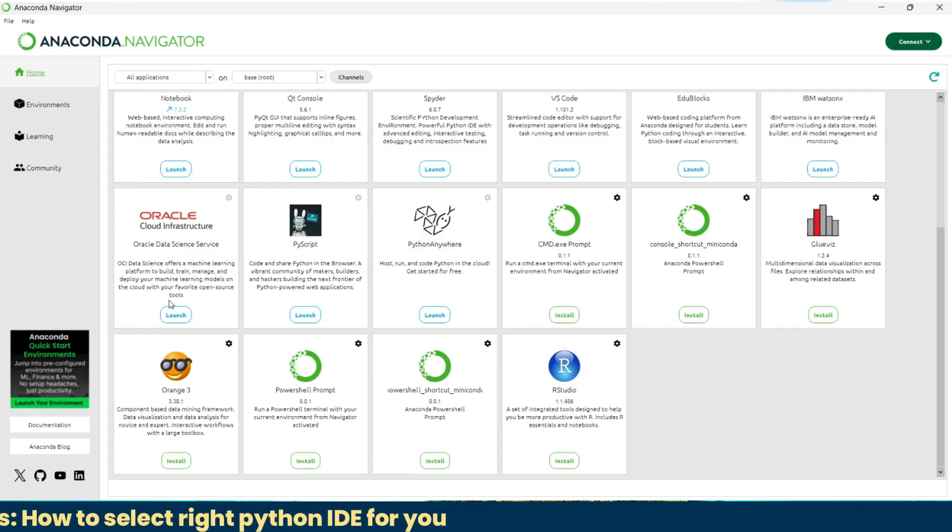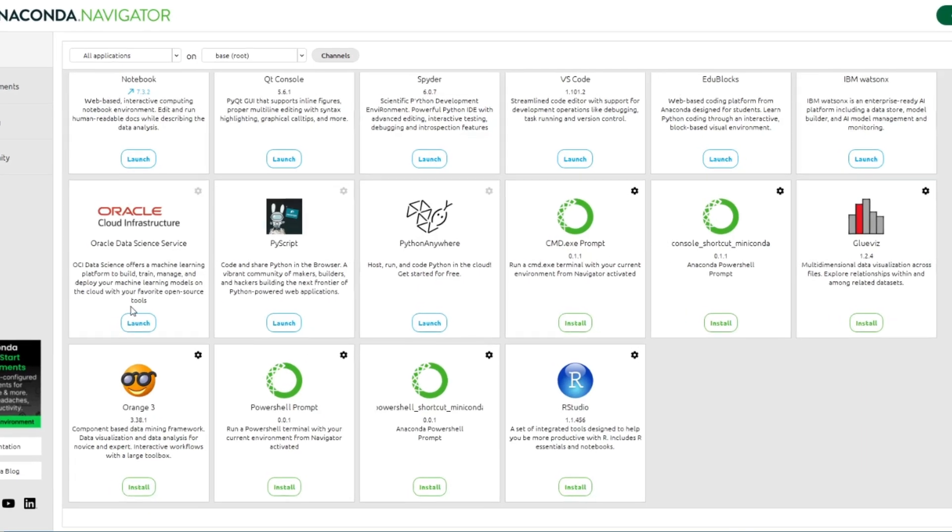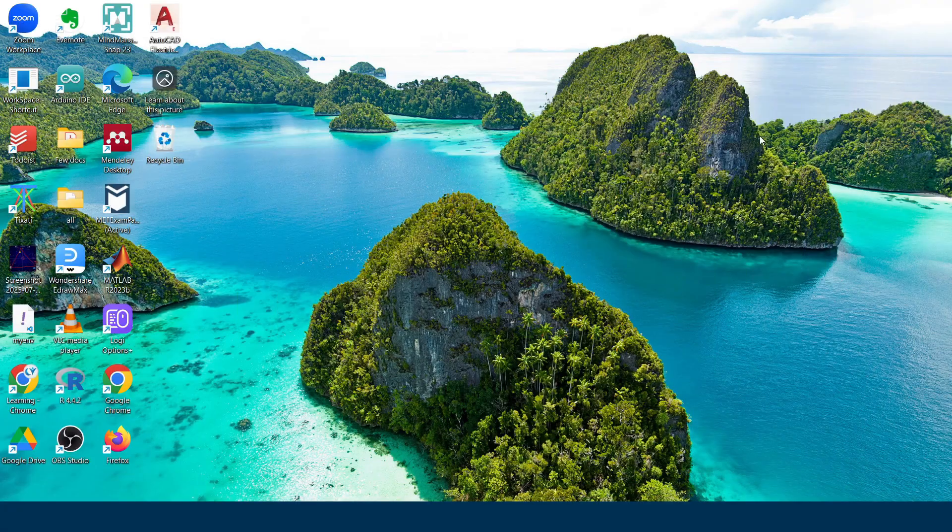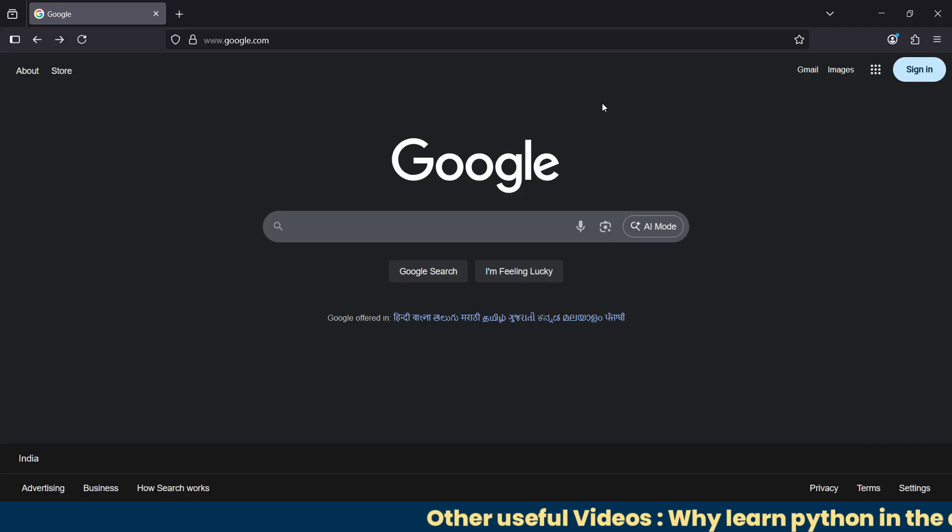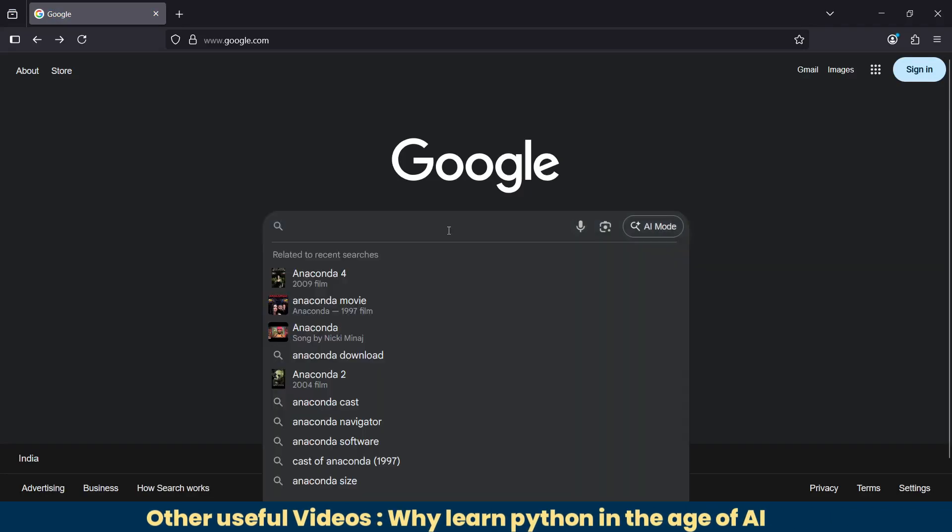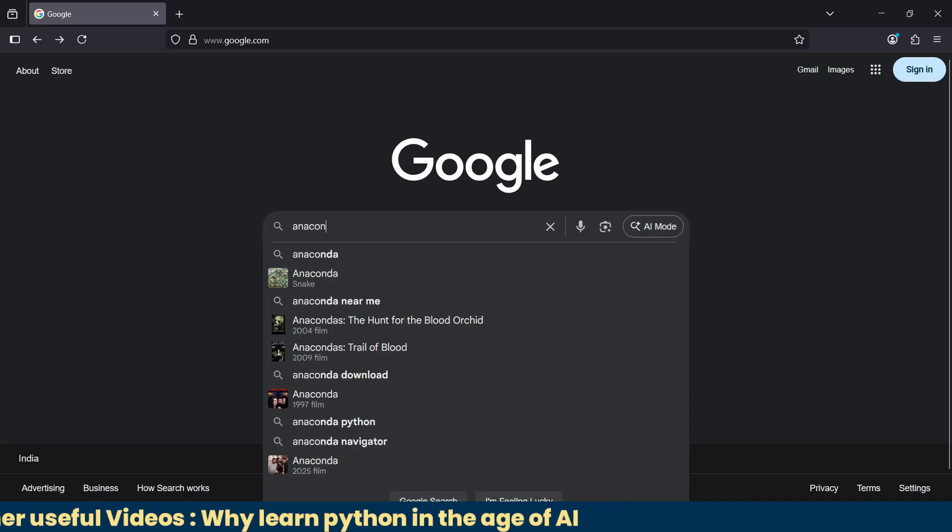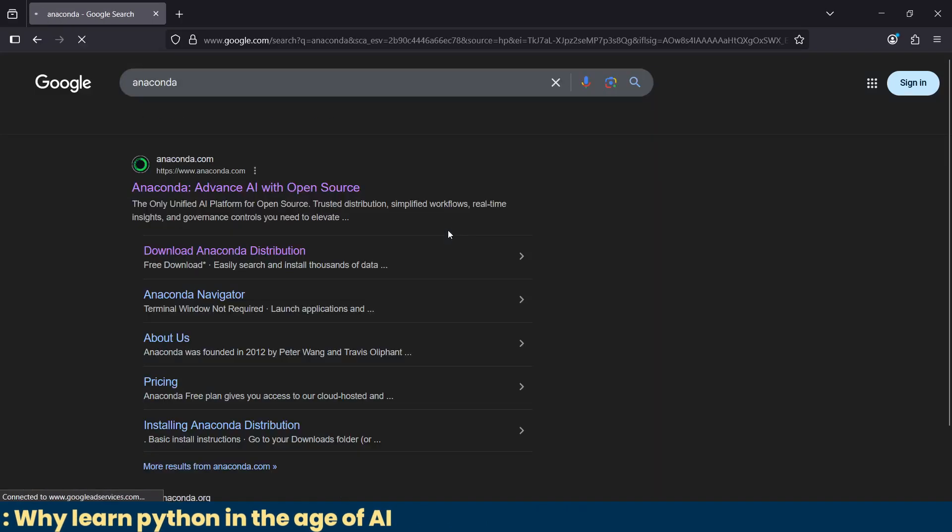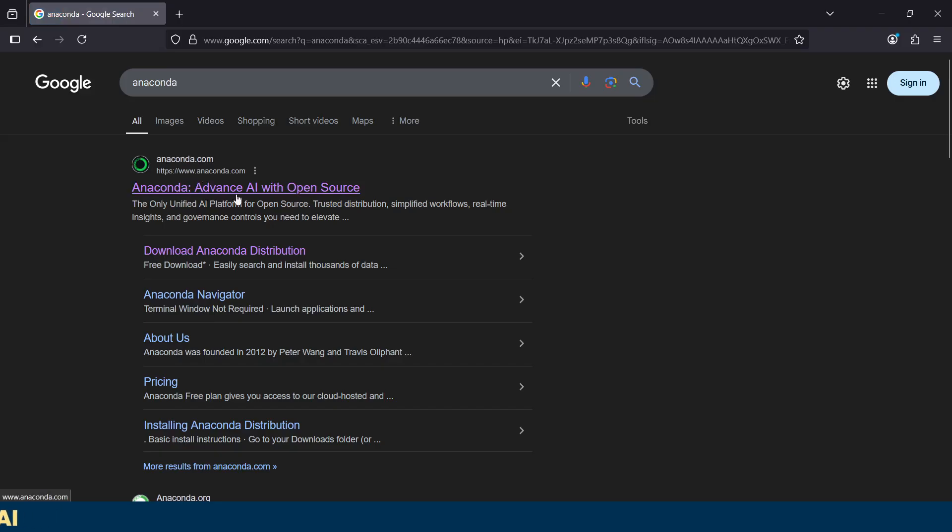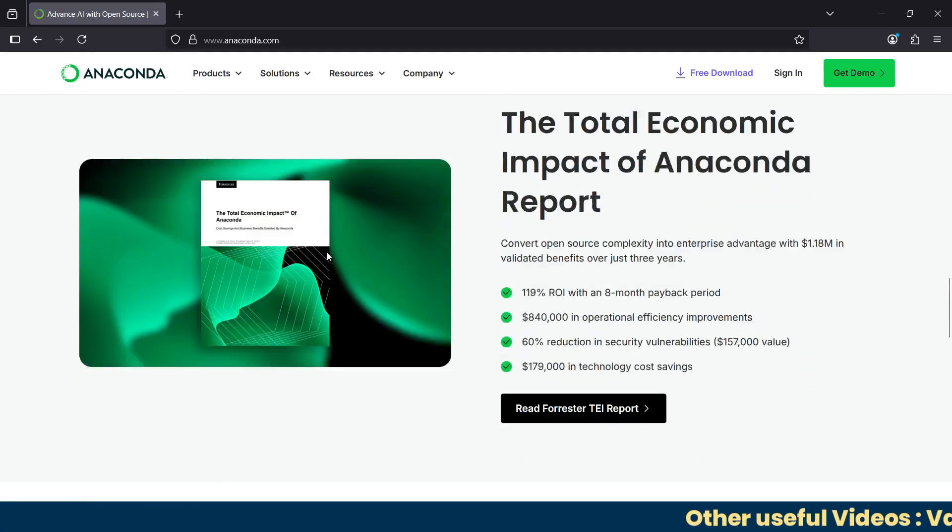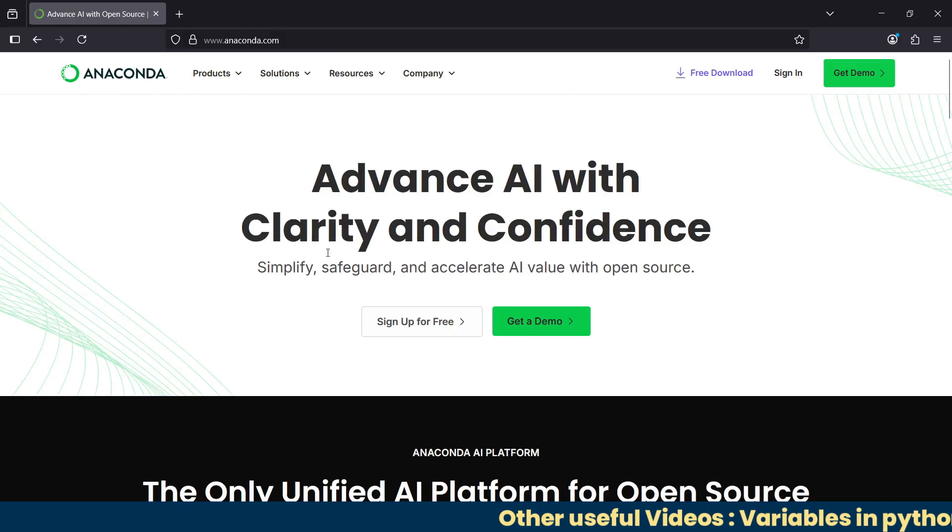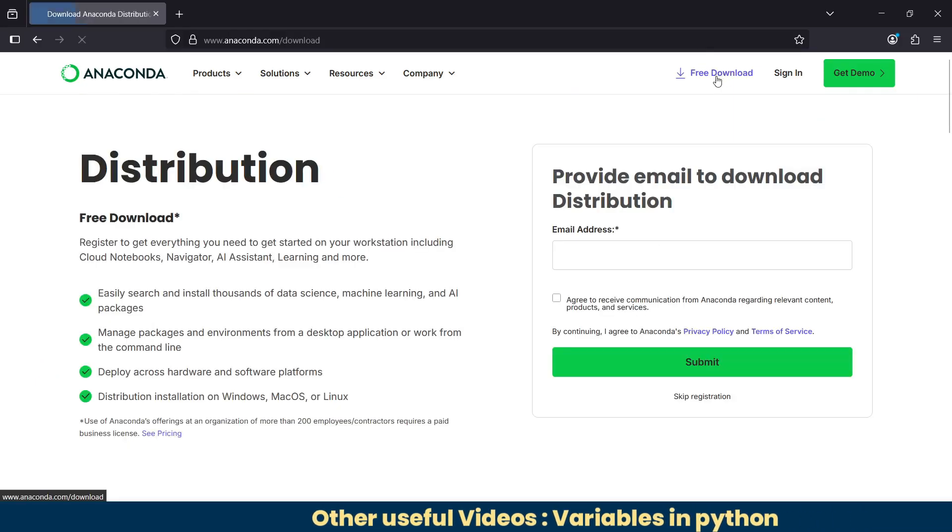Let's begin with method number one: installing Jupyter Notebook using Anaconda. Anaconda is a software bundle that includes Python, Jupyter Notebook, and many other useful tools. It's the best option for beginners. Now, let's open your browser and write Anaconda. Go to the official website, Anaconda.com, and this is the one. Now this is the full website.